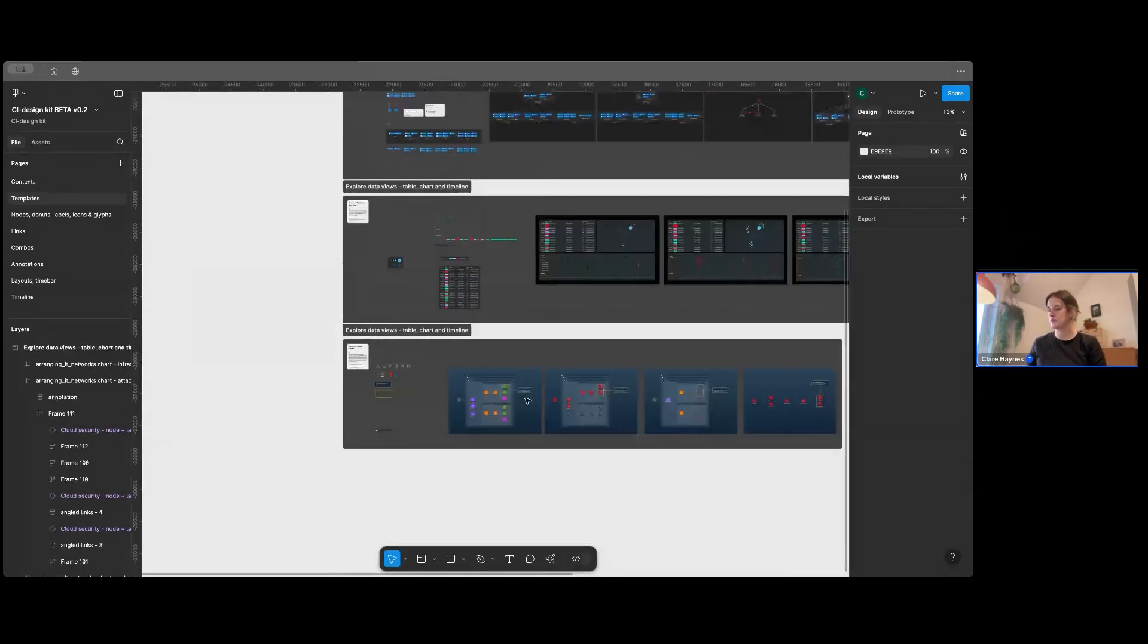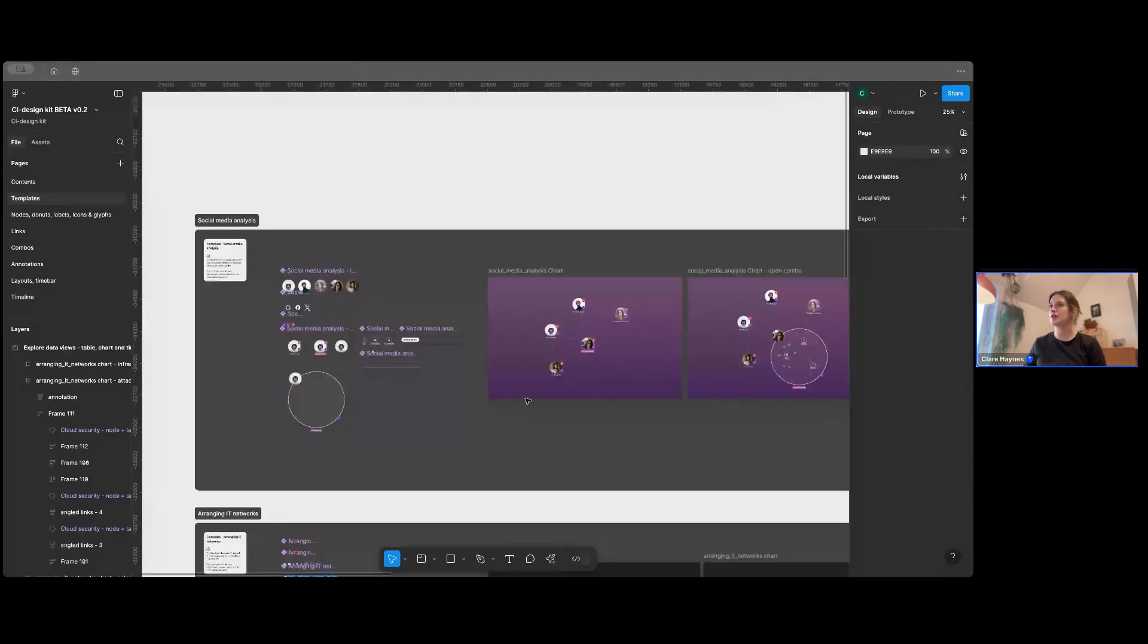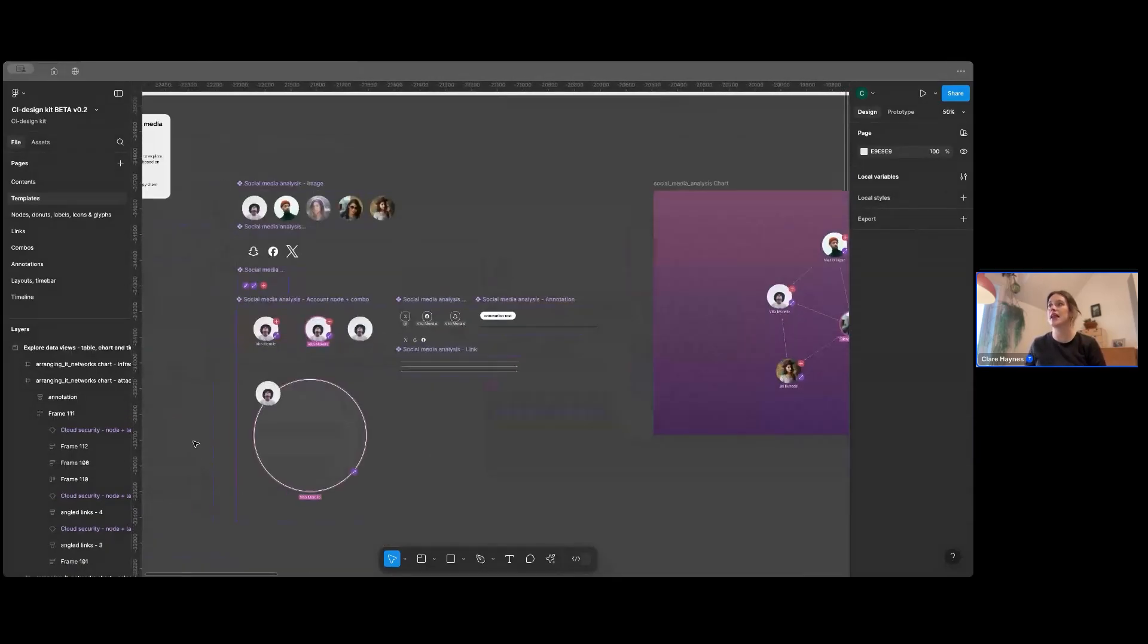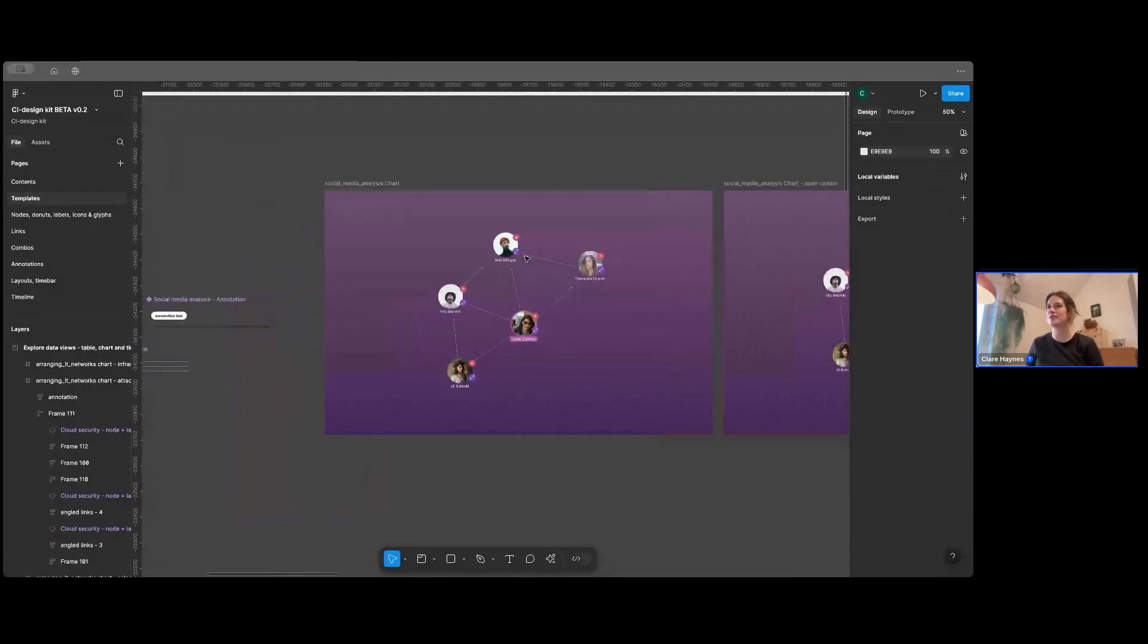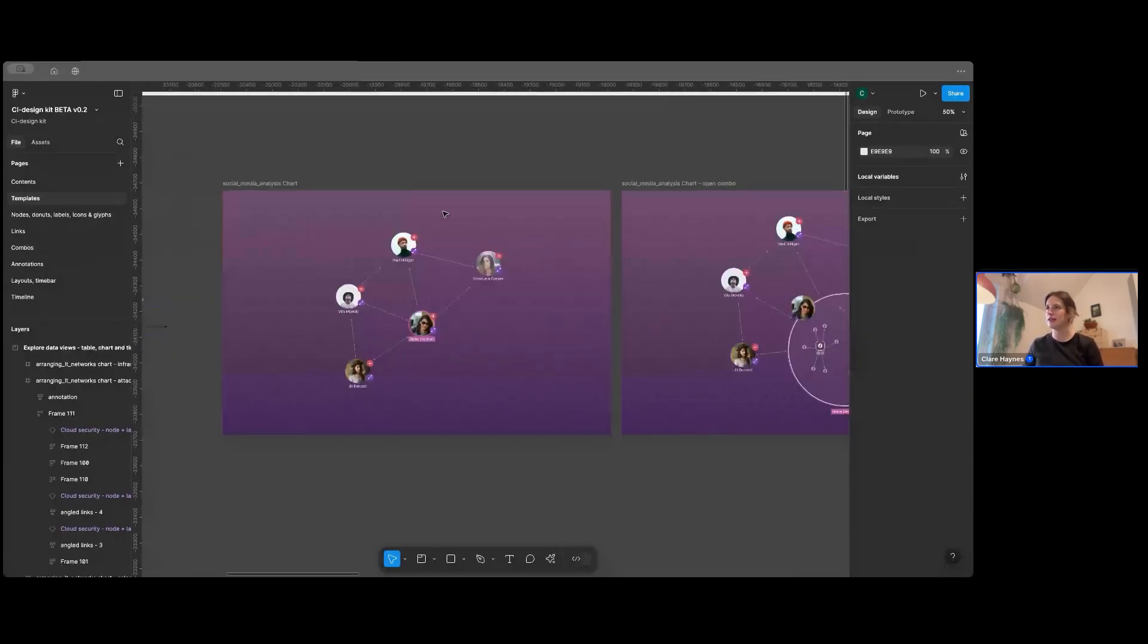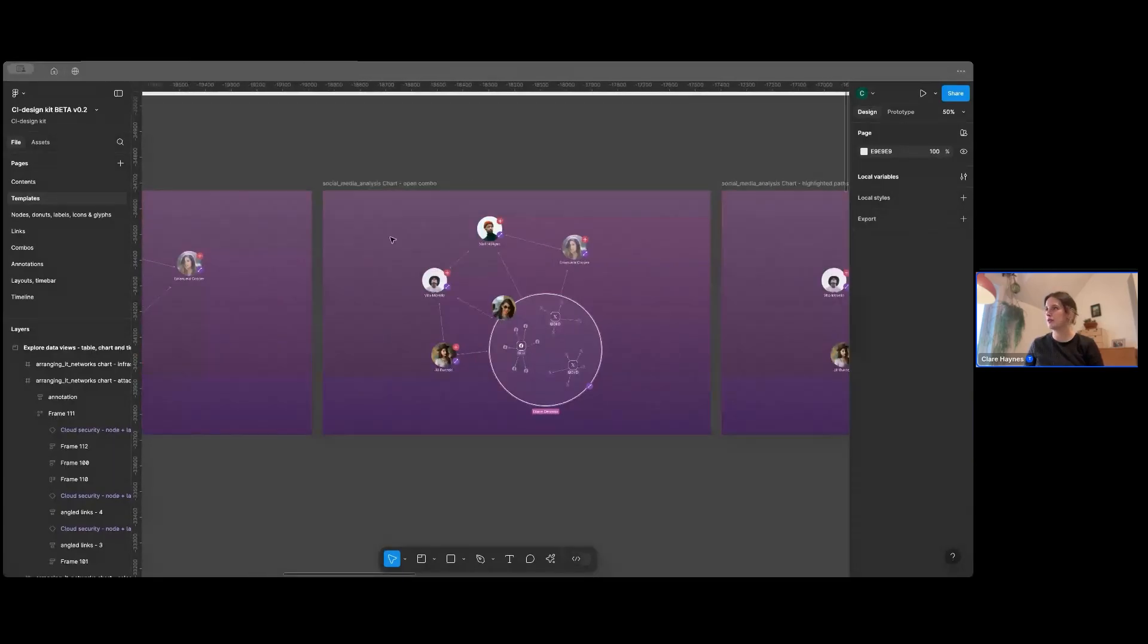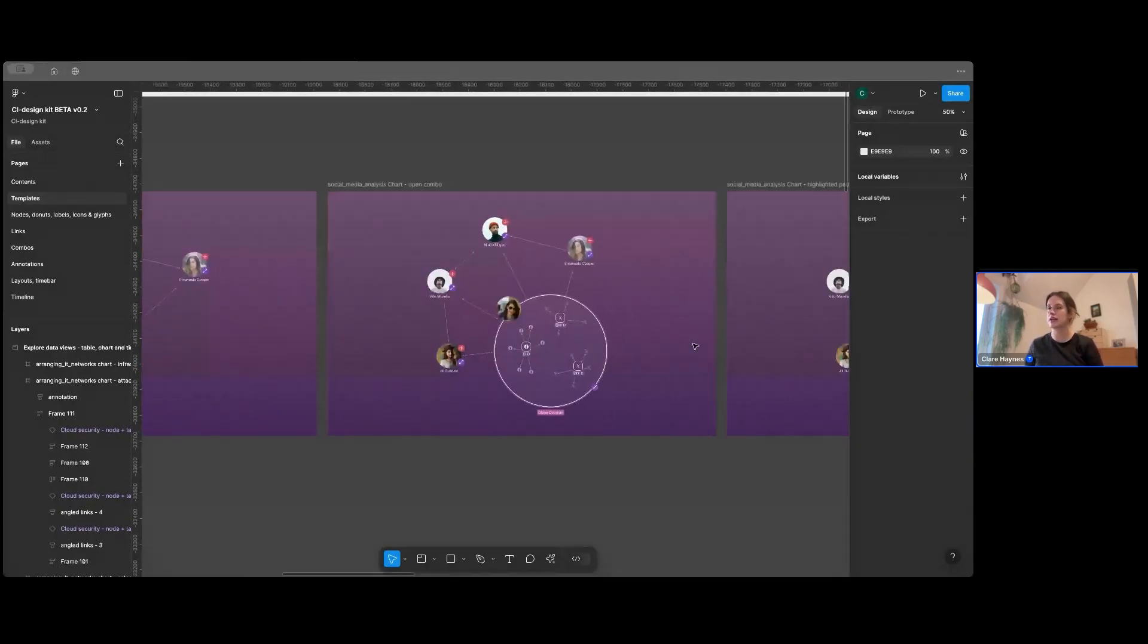I'm just going to show you this top one for now. So the structure is that you have all of the components on the left. These all then control the static examples on the right. So you'll see there's just a normal chart, then a chart with an open combo.